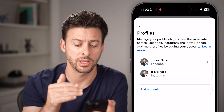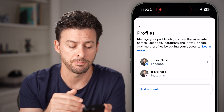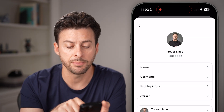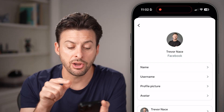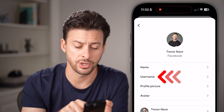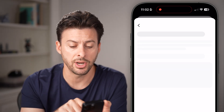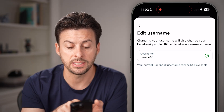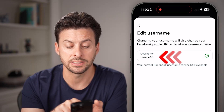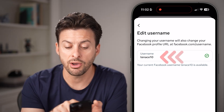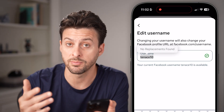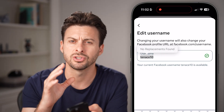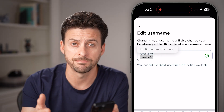I have both Facebook as well as Instagram, but of course this is for Facebook, so let's tap on it. There you can see under Name is Username — you can tap on it and it will show you your username. In my case, it's TENACE10. I can tap on it to change it to something else if I want, or I can just copy it.